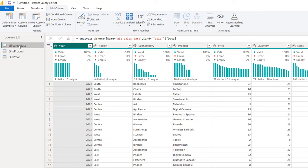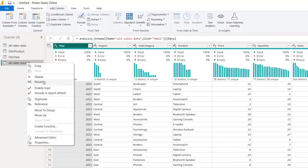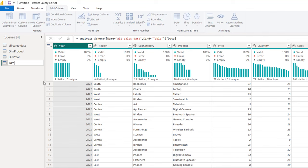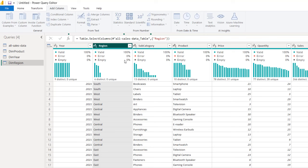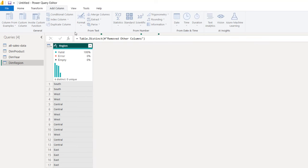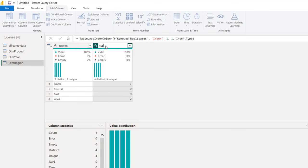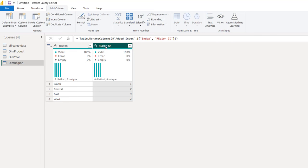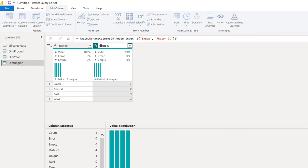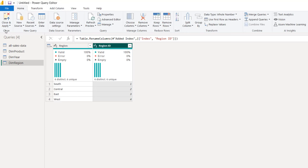I'm going to go back to All Sales and do one more for the region. I'll right-click and create a duplicate, then rename it DIM Region for the dimension table. Right-click on the column, remove other columns, right-click and remove duplicates, then insert the index column — it's going to be region ID. I'll rename this properly.